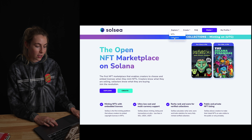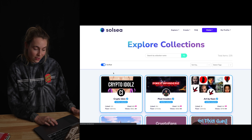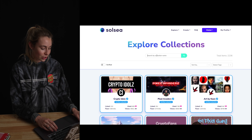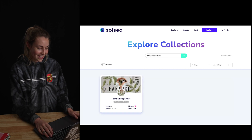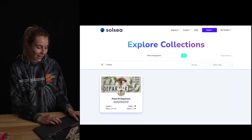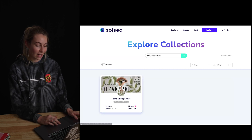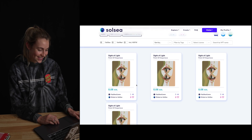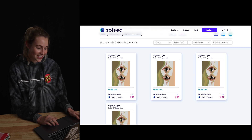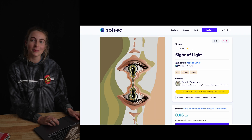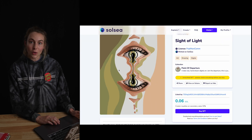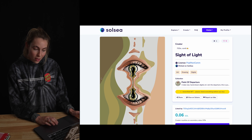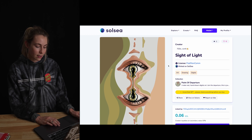Go up to Explore and you can browse either NFTs or collections, and search for your favorite one. This one is mine — it's not verified yet, but I hope to be soon. This is my first NFT; you can check it out if you want, I'll have it linked below. If you find something you want to buy, I'll show you how that process works — it's pretty simple.